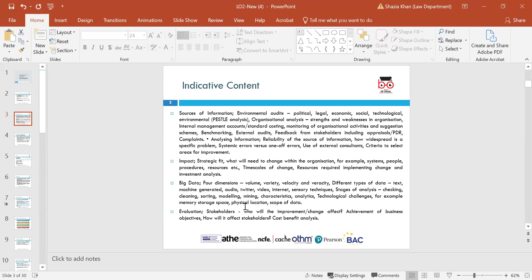We'll also look at big data and its four dimensions: volume, variety, velocity and diversity. Different types of data include text, machine-generated, audit, Twitter, internal internet, and sensory techniques. We look at stages of analysis such as checking, cleaning, sorting, modelling, mining, characteristics and analysis, along with technological changes such as memory, storage, space, physical location and the scope of the data.